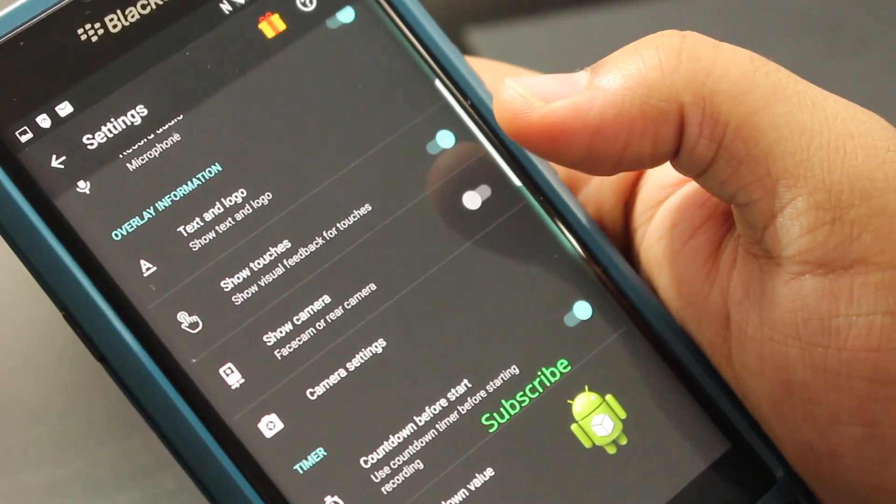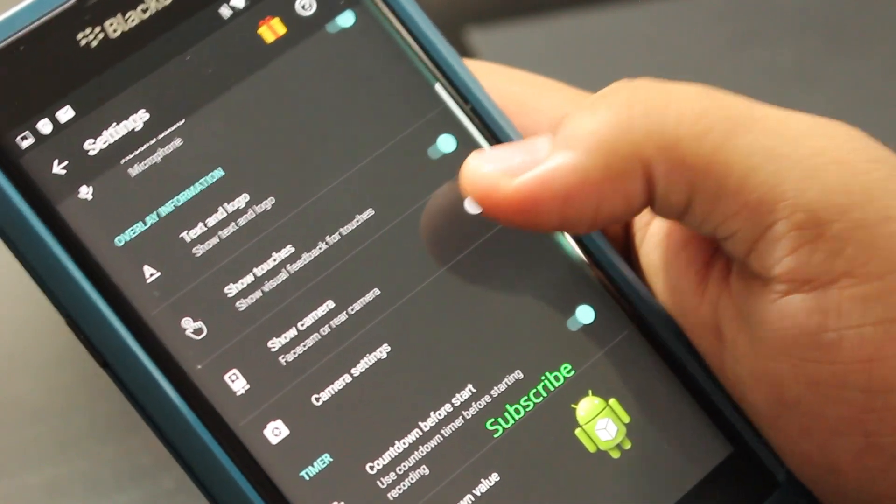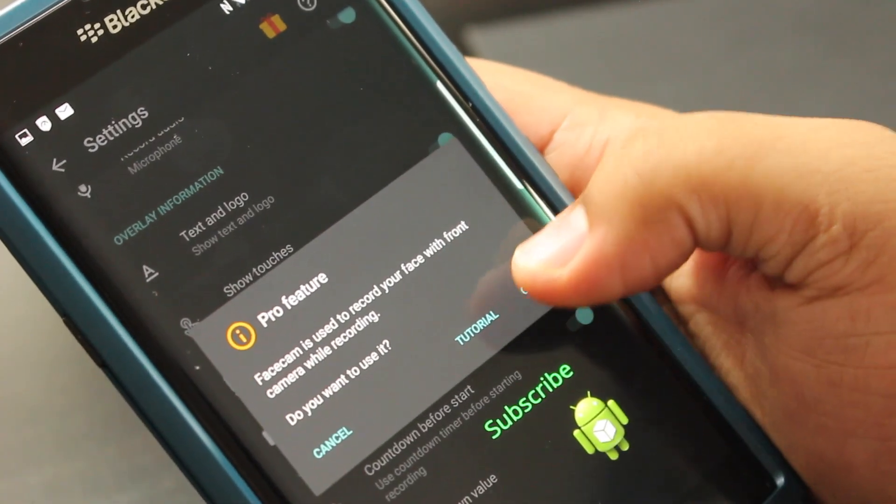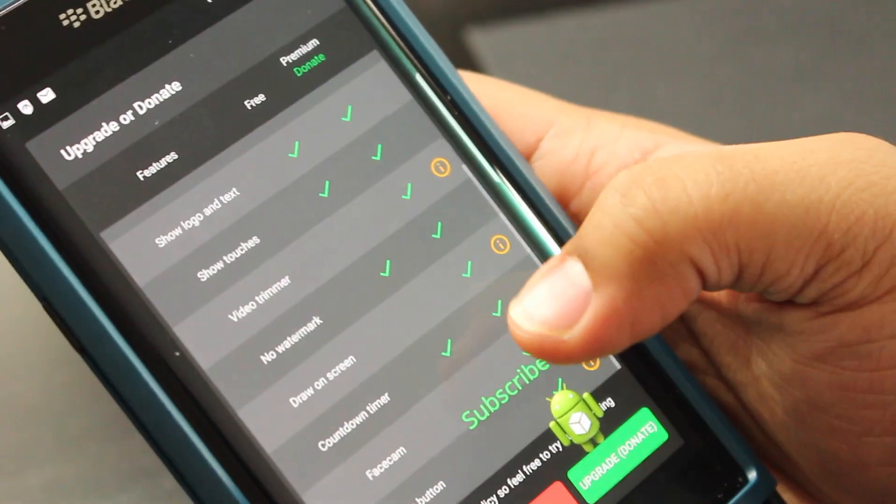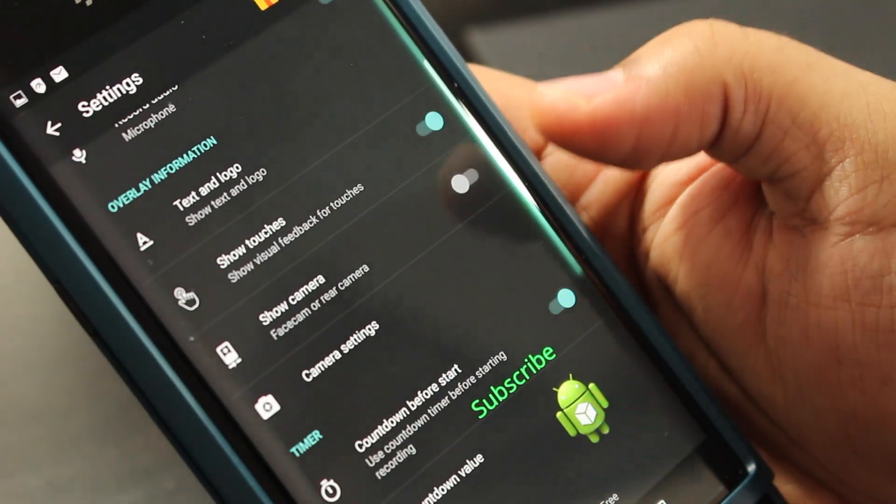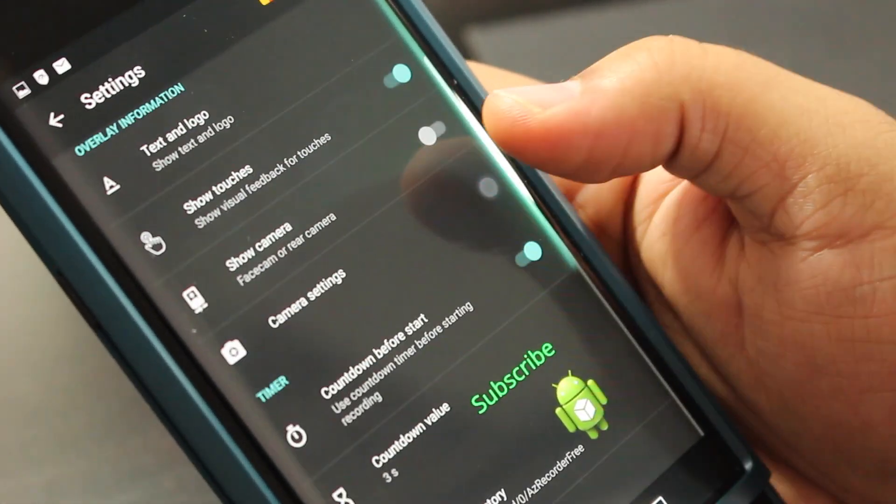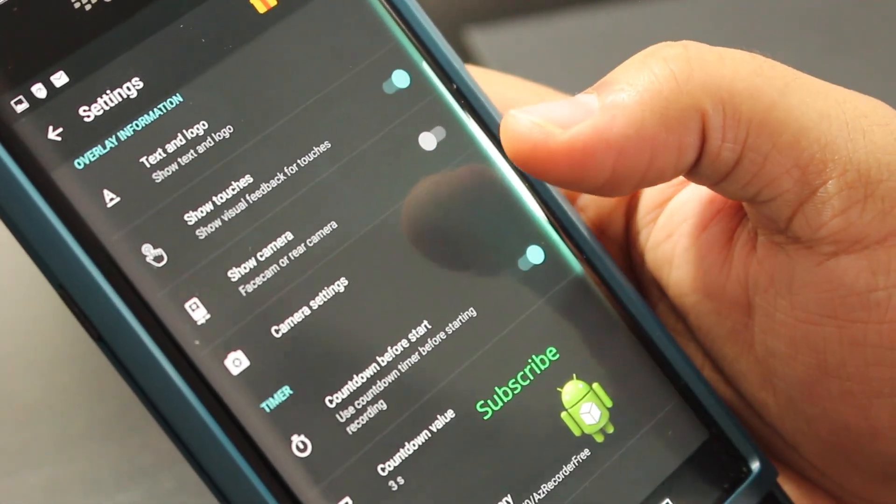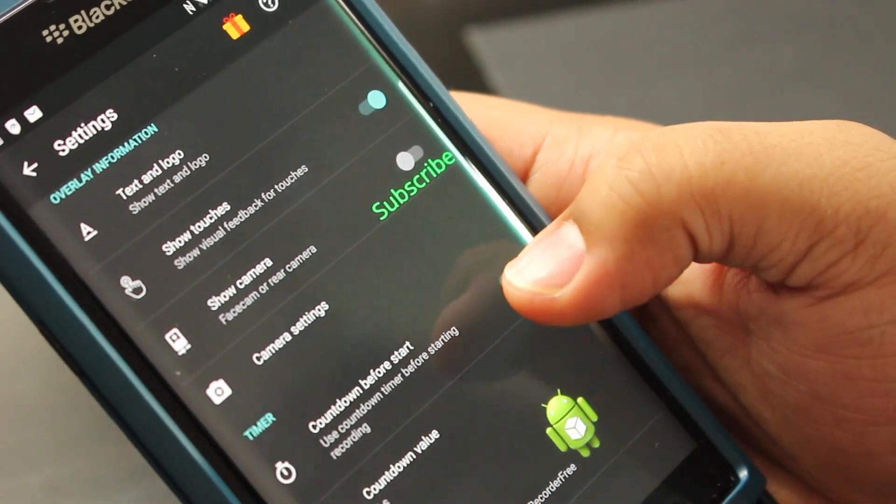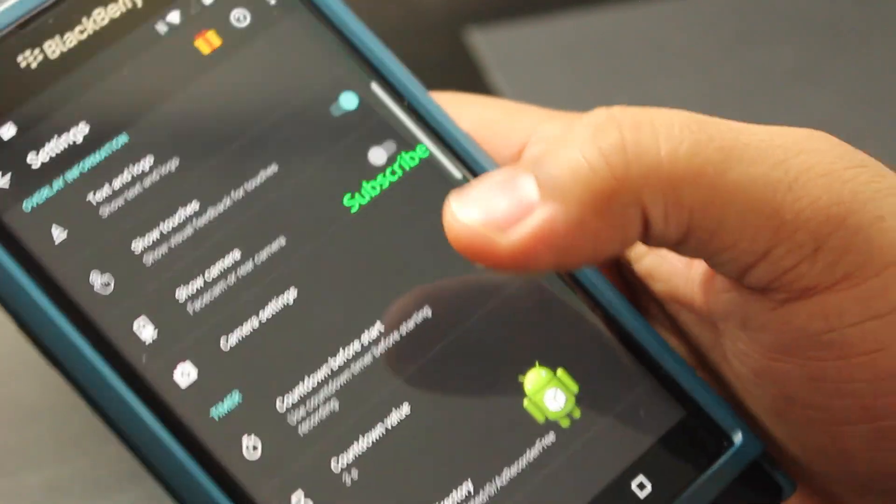So the show camera, but this is a pro feature, so you want to go out and buy that. I don't really recommend you go out and buy it, but if you need it, it's a good thing. You also have a countdown value and a starter.